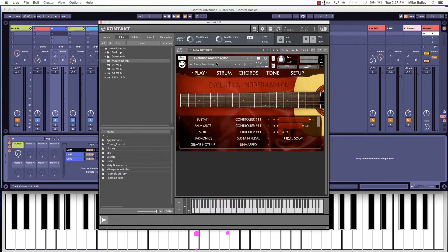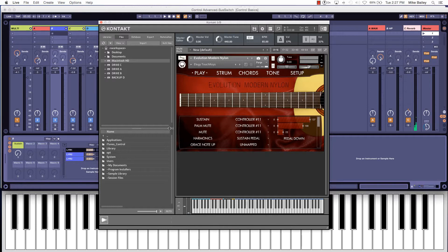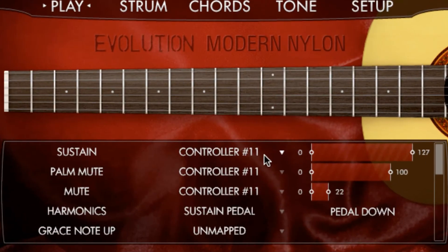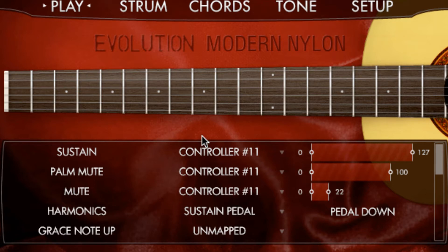So what we have here is Evolution's Modern Nylon. You have the normal articulations: sustain, palm mute, mute, and harmonics. We're using controller 11, which is the expression pedal, because it gives you the technique of palm muting your hand against the bridge.